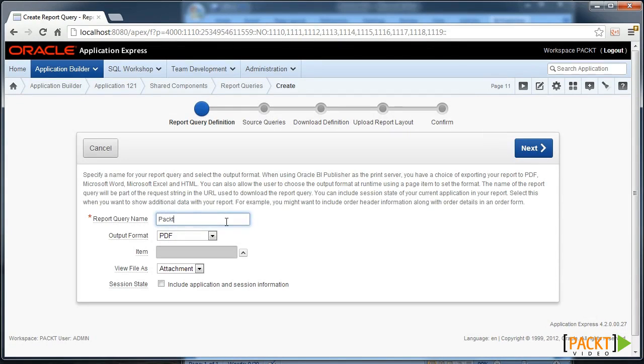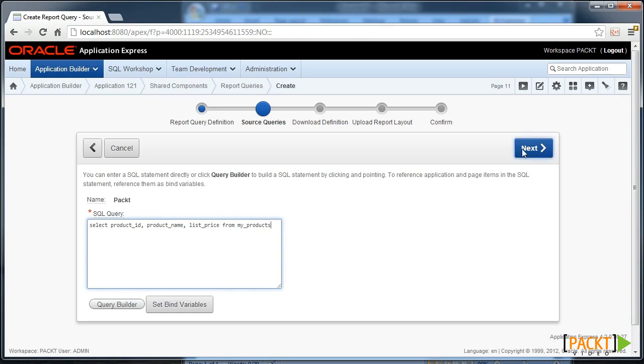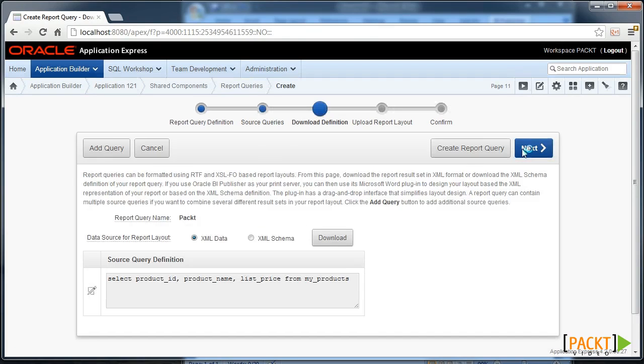We'll call our report query PACT and leave the rest of those settings. We'll create our SQL query as something from My Products and move through the wizard.